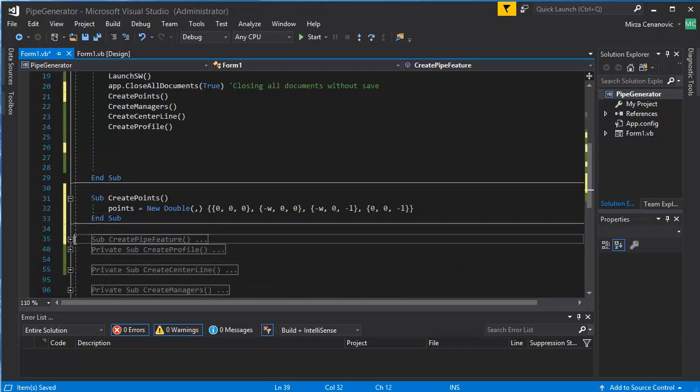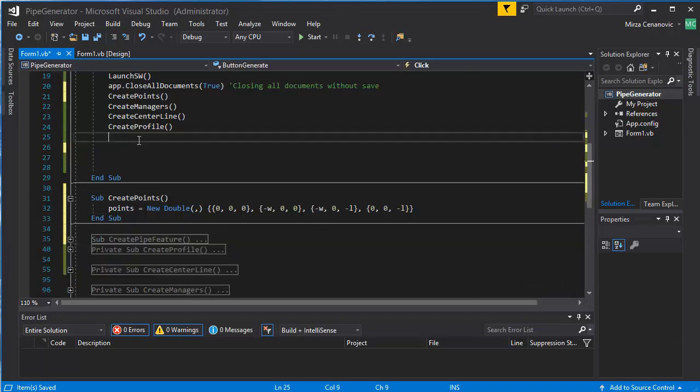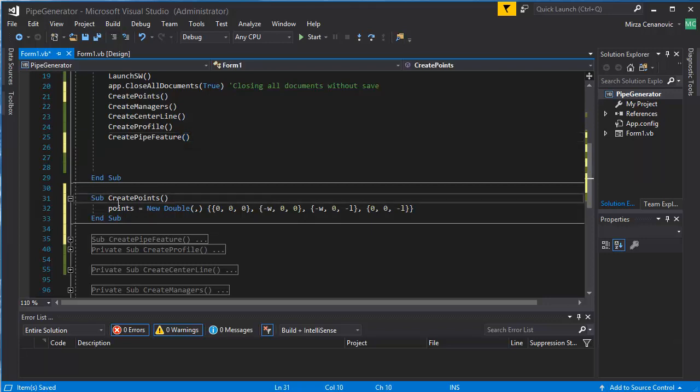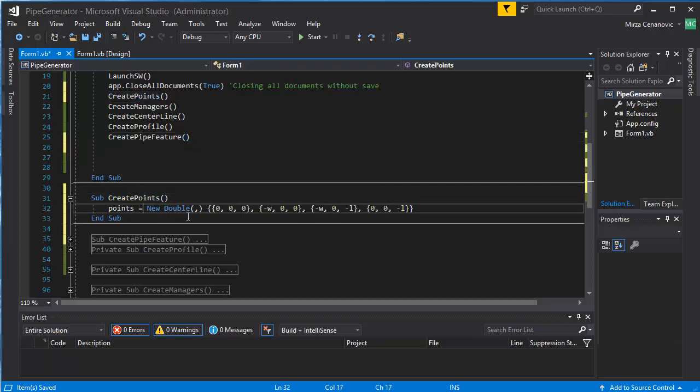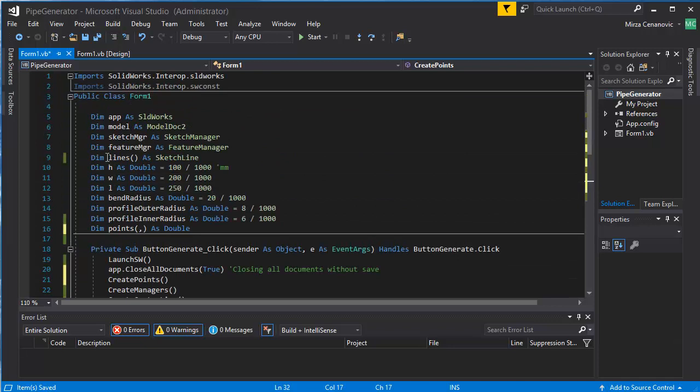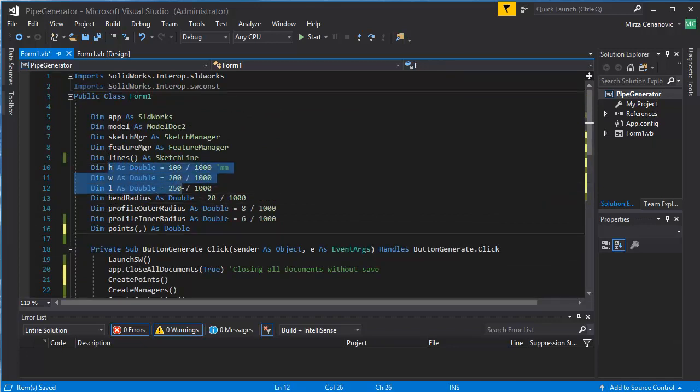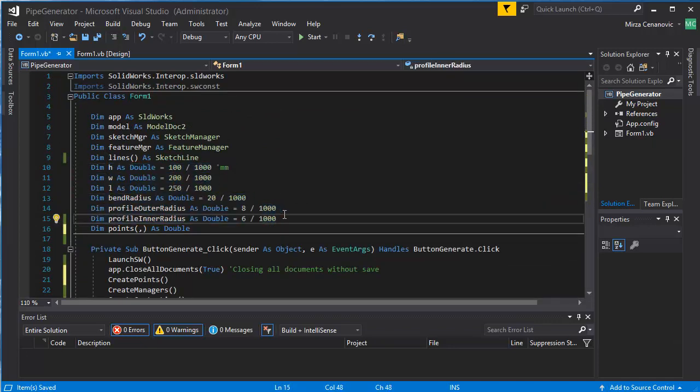And we can also call it, like so. Alright, so now we have to read in, rewrite these points here. These values need to be rewritten.